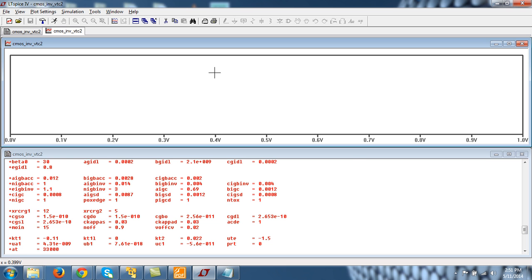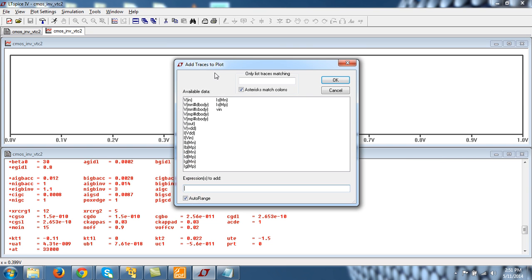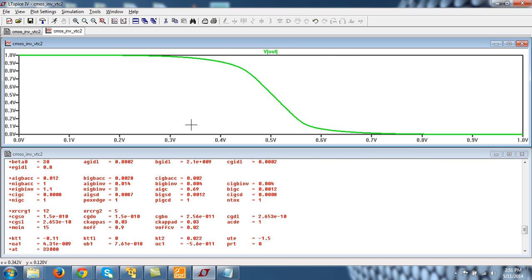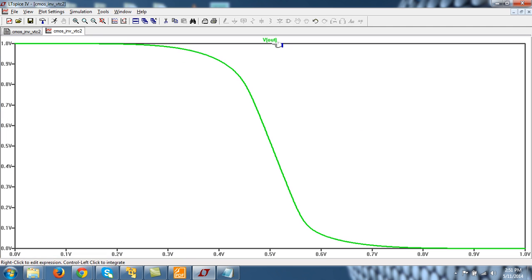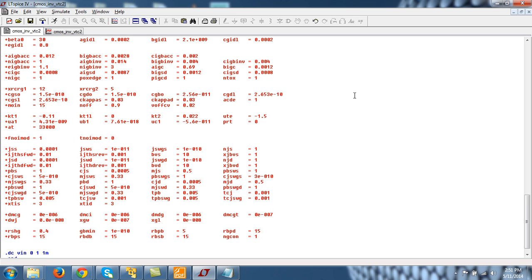Now run the simulation. And you can see control A. Vout. Now you can see. This is the VTC. And it is going from 0 to VDD. Okay, good, great.